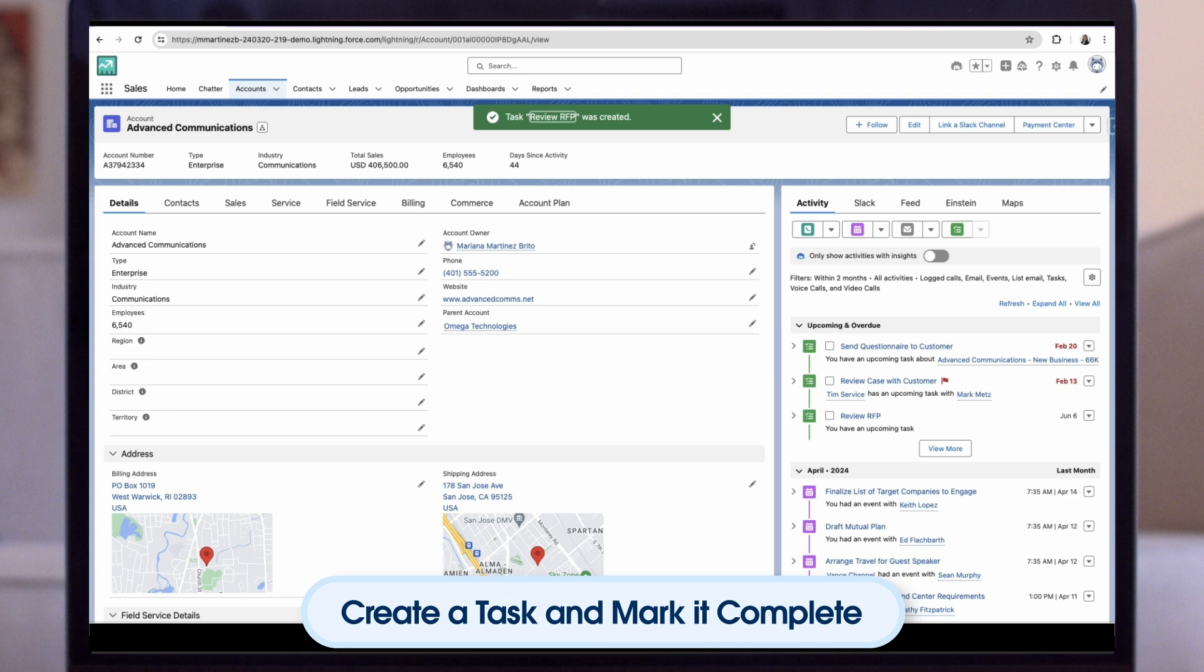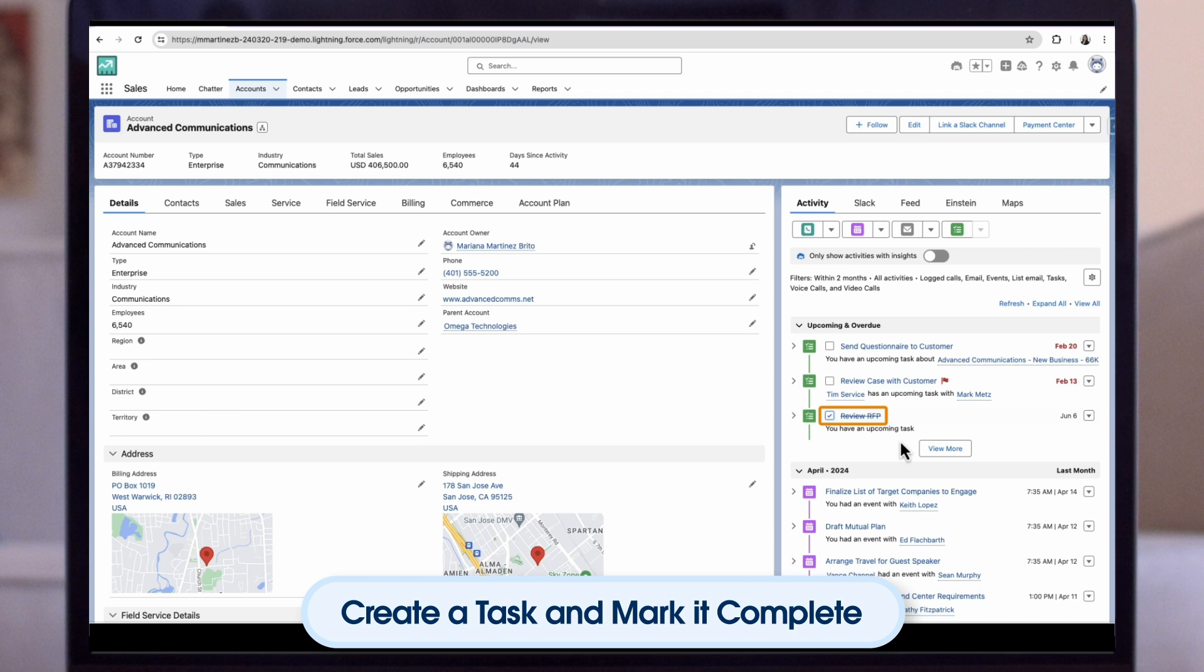Now your rep won't forget about having to review that important RFP. Imagine that the rep has finished reviewing the RFP. Let's watch as they mark that task as complete. Once completed, they will check the box next to the task, which will dynamically strike a line through the task indicating that it's completed and will now live on the activity timeline as complete.